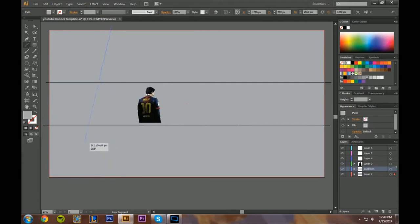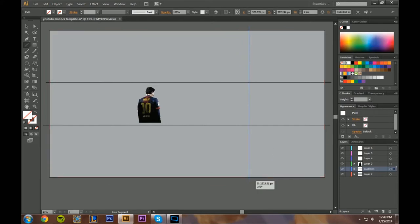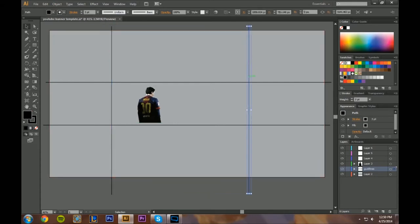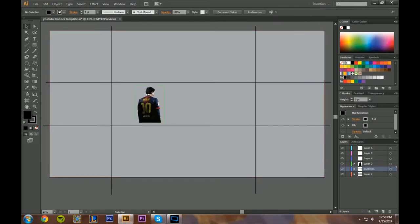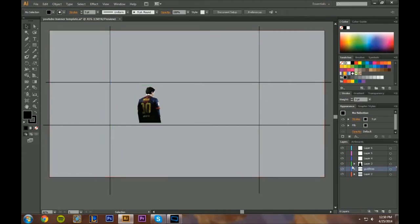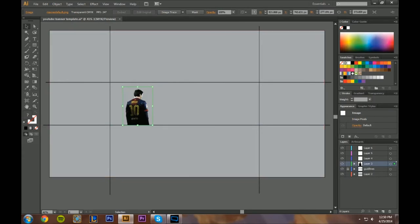Whenever you're drawing guidelines with the line tool, if you hold Shift it keeps the line straight. Put one right there, put one over here. Select both guidelines — select one, then Shift-click to select both — change them to black, make the point size a little bigger so you can see them. These guidelines will mark the sides. Let's say we want the images about that big and see if we can fit all of them in here.